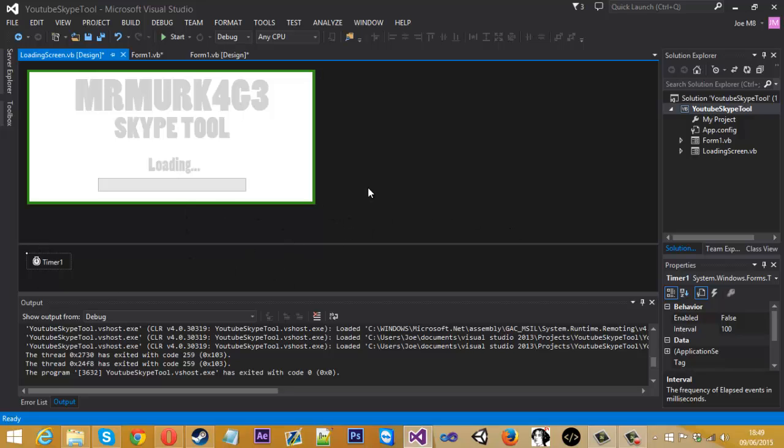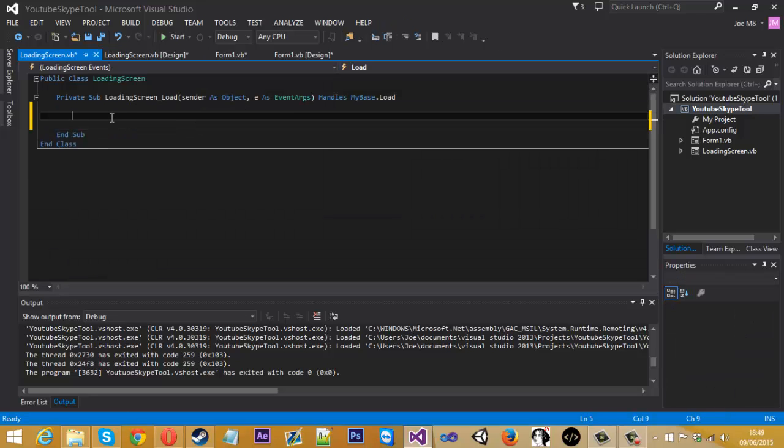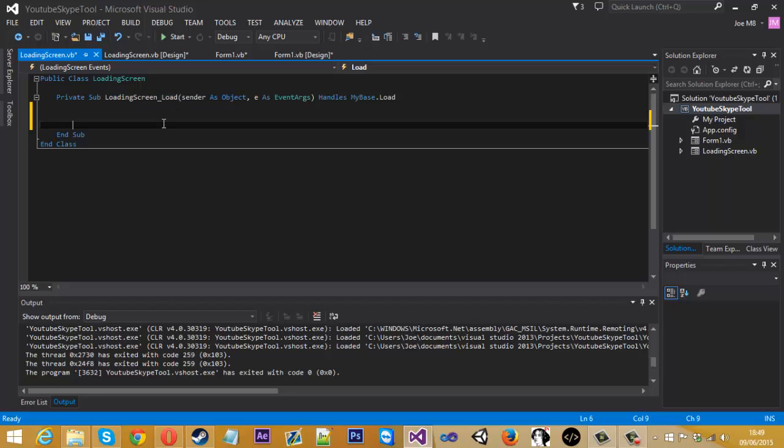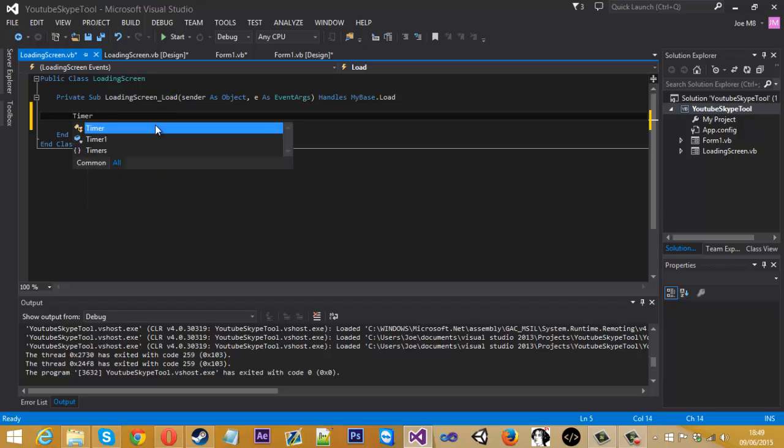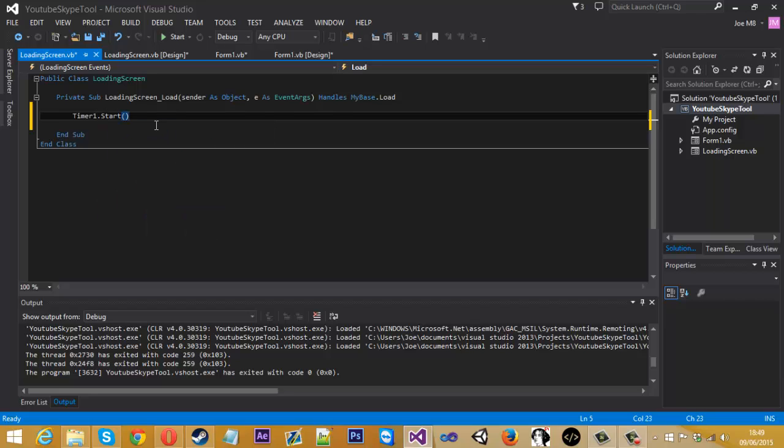So to do this, it's pretty straightforward. If you double click on the form, so this means when the form is loaded, as soon as the form is executed, we want the timer one and we want that to start. So we want the timer to start as soon as the form is loaded.